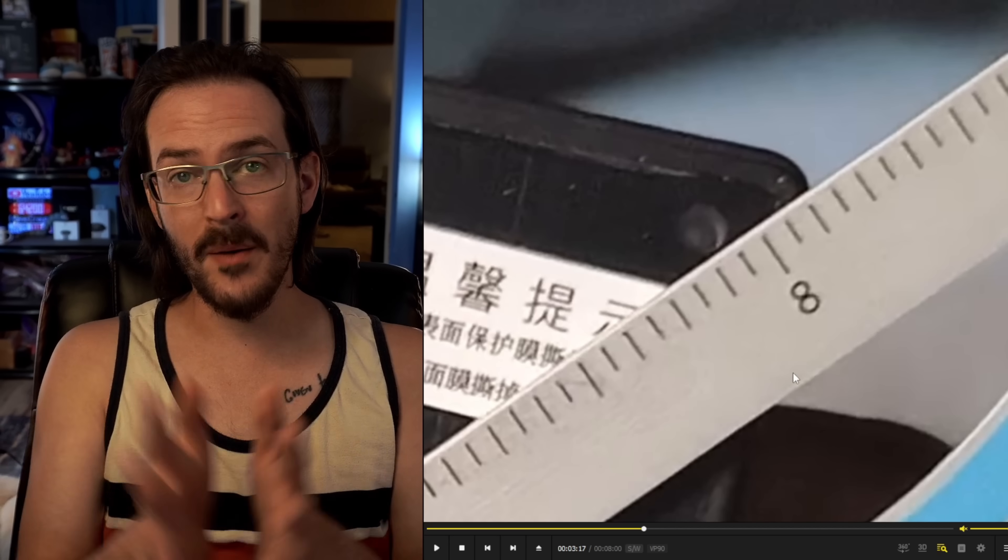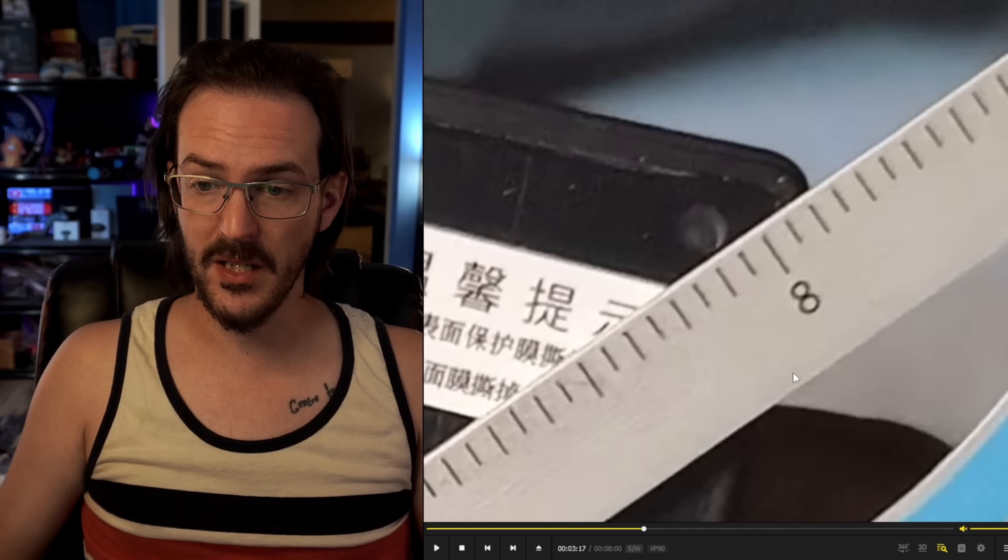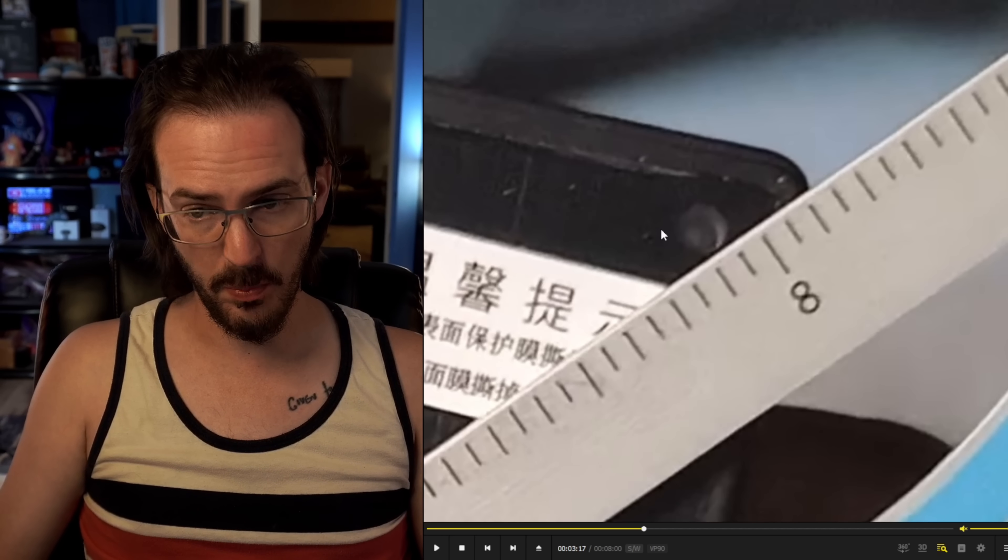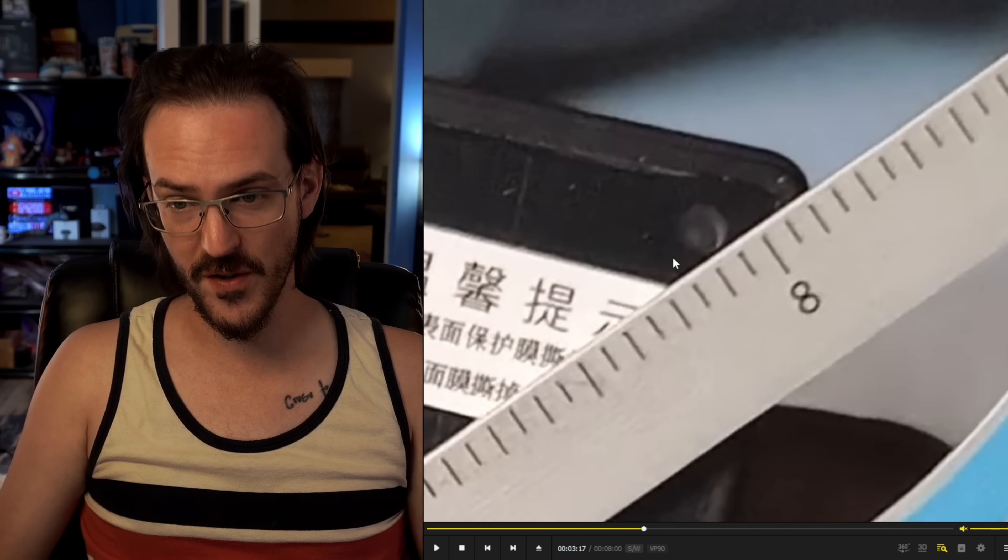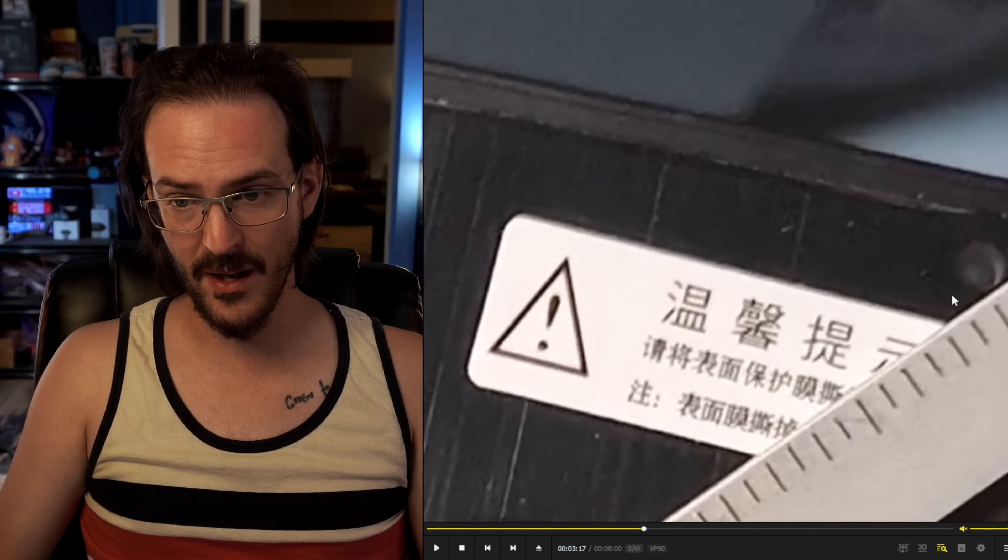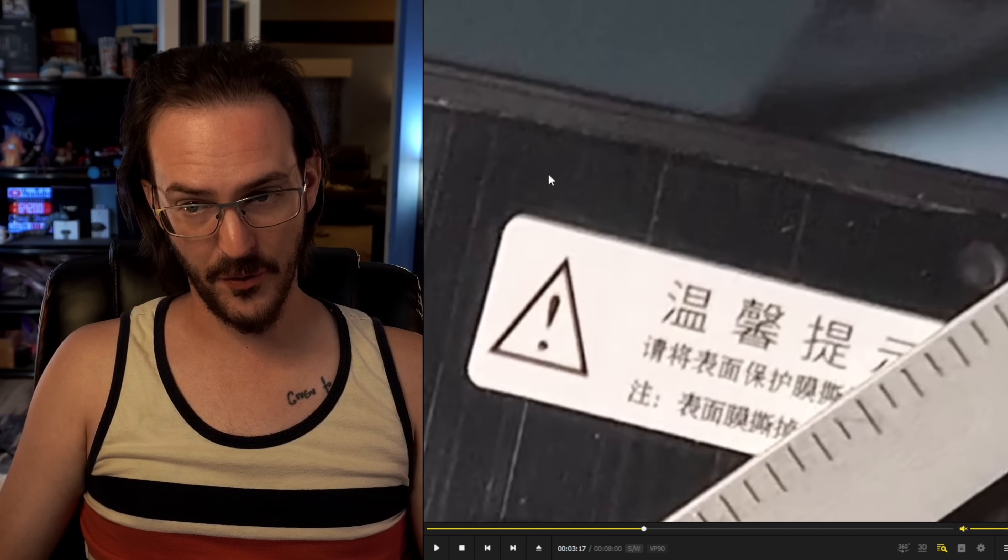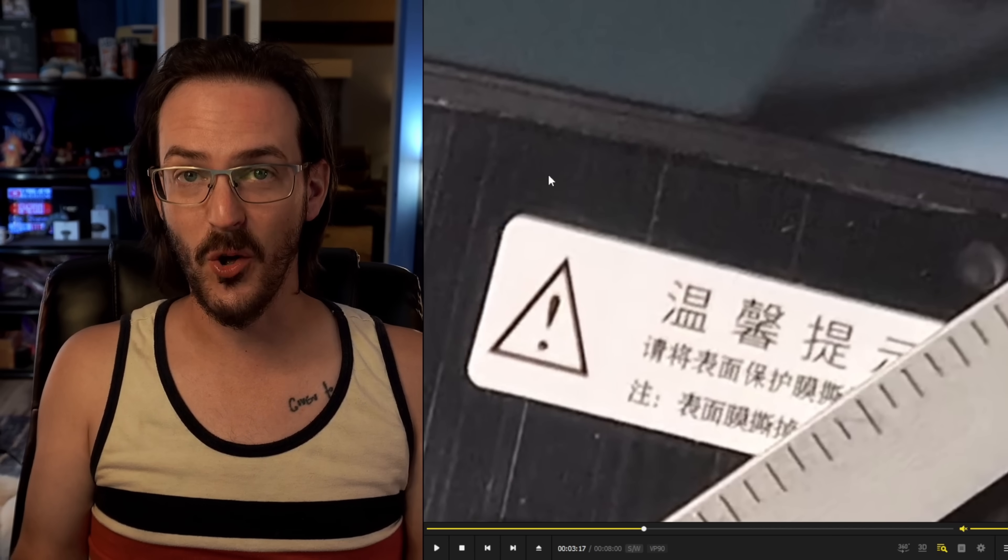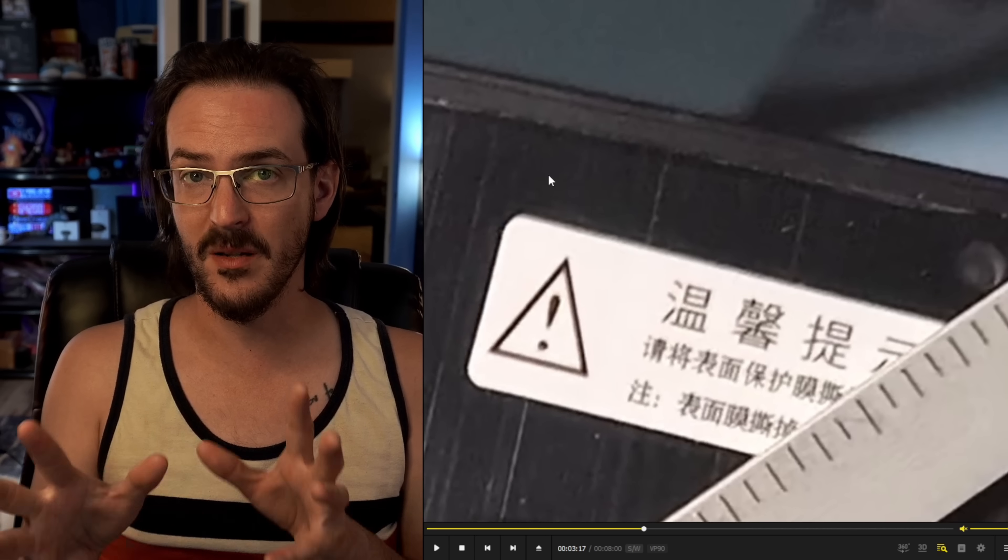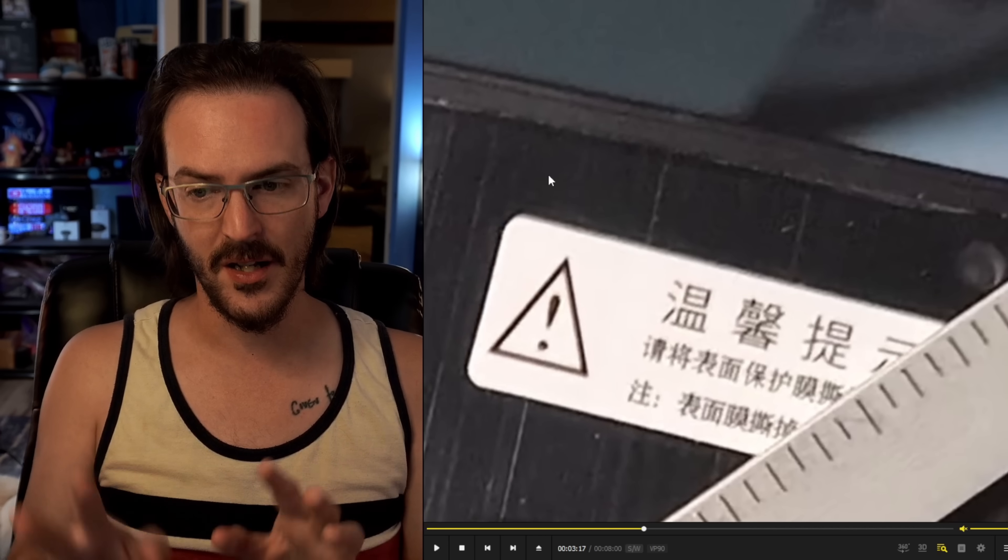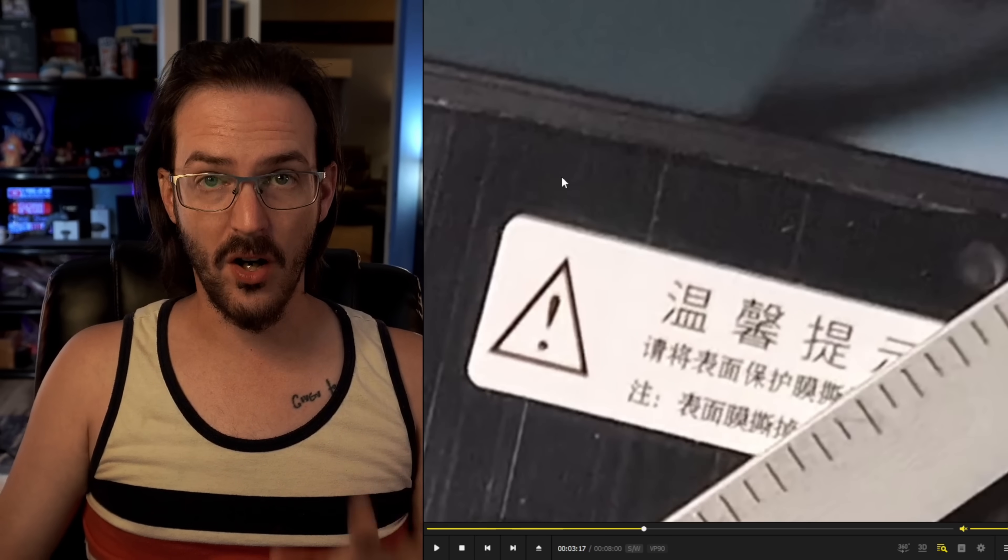And we know that at least one pretty major detail about this dummy unit is off because it has a hole punch selfie camera in the corner of the screen. When in reality, it's going to be more like over here where it's always been. So it is possible that some of these details are just a little bit off.